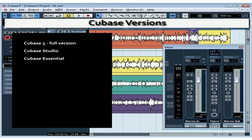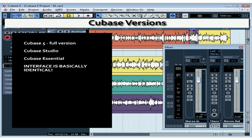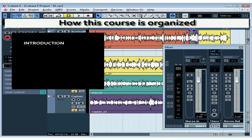The Essential is an entry-level version of the program. There are limitations regarding the number of tracks, inputs and outputs, and fewer plug-ins and VSTIs, but the interface is basically the same. Recording, mixing, and mastering in all three versions of Cubase are essentially exactly the same.